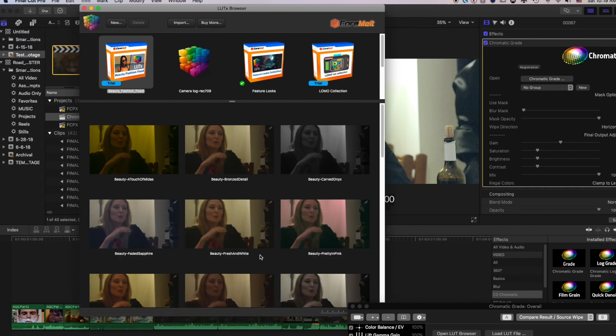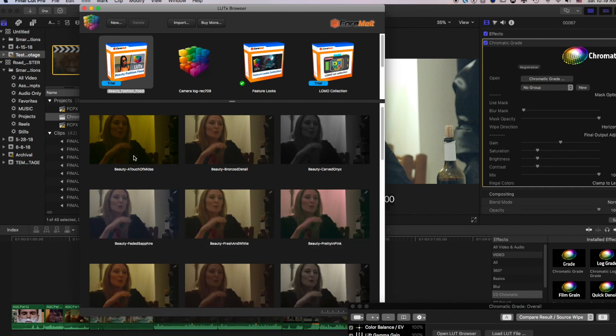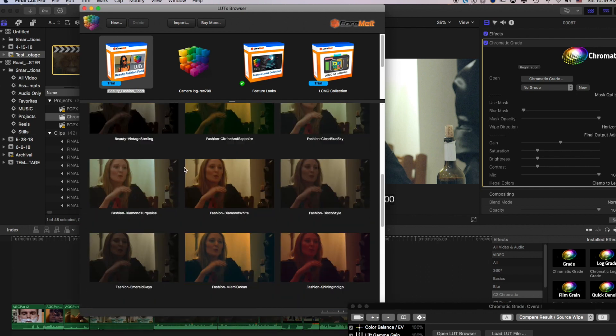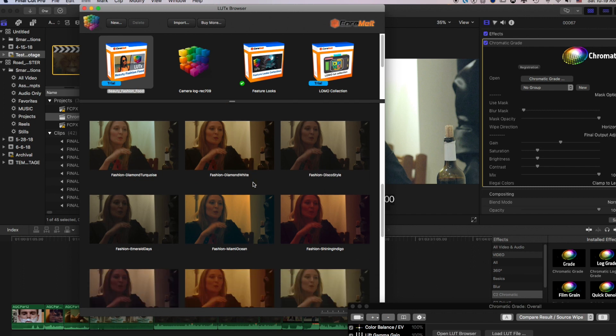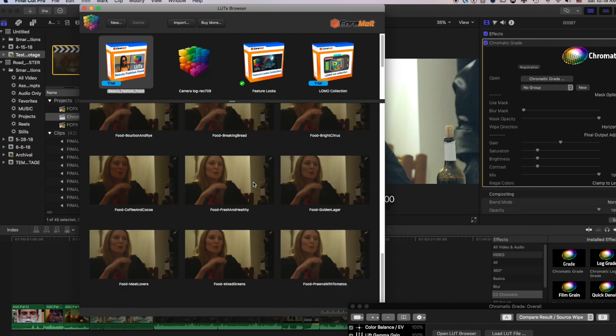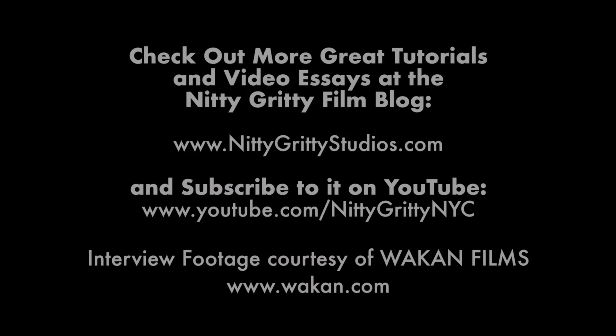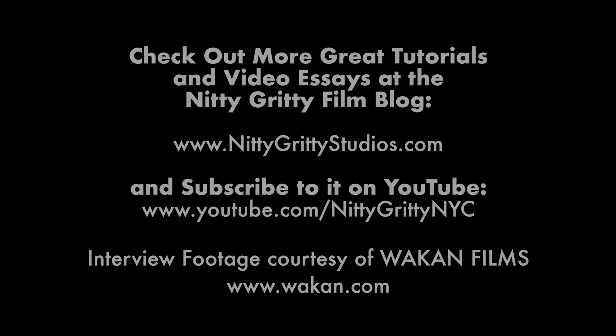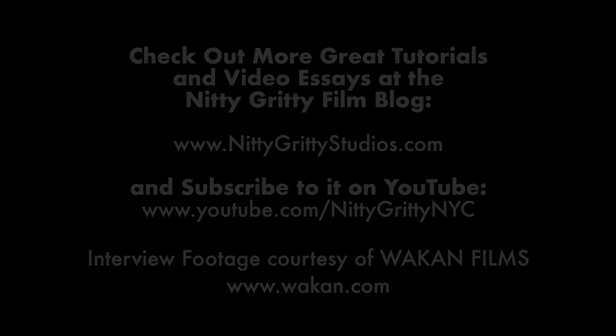But this, again, is a really great way to scroll through and preview the look of different LUTs on whatever clip you have in your viewer. All right, everybody. So I hope you enjoyed this quick 10-minute look at Chromatic's plug-in from Core Melt for Final Cut Pro X. And enjoy your color work. Bye.